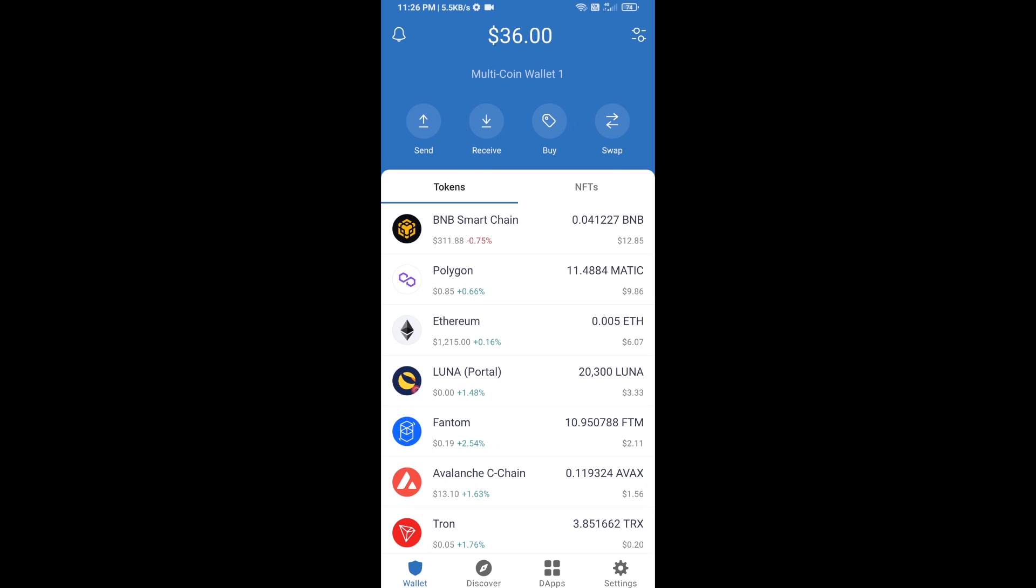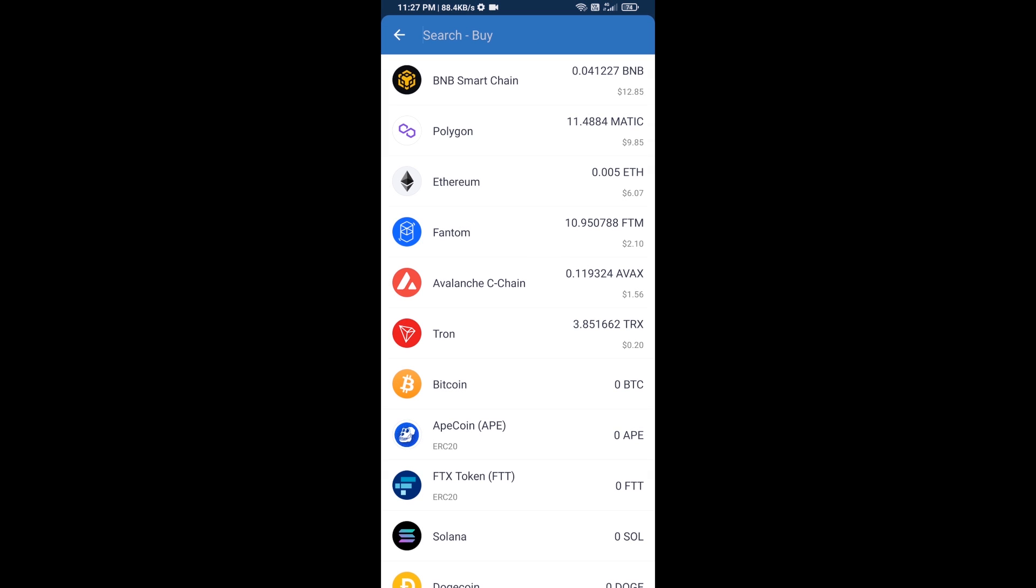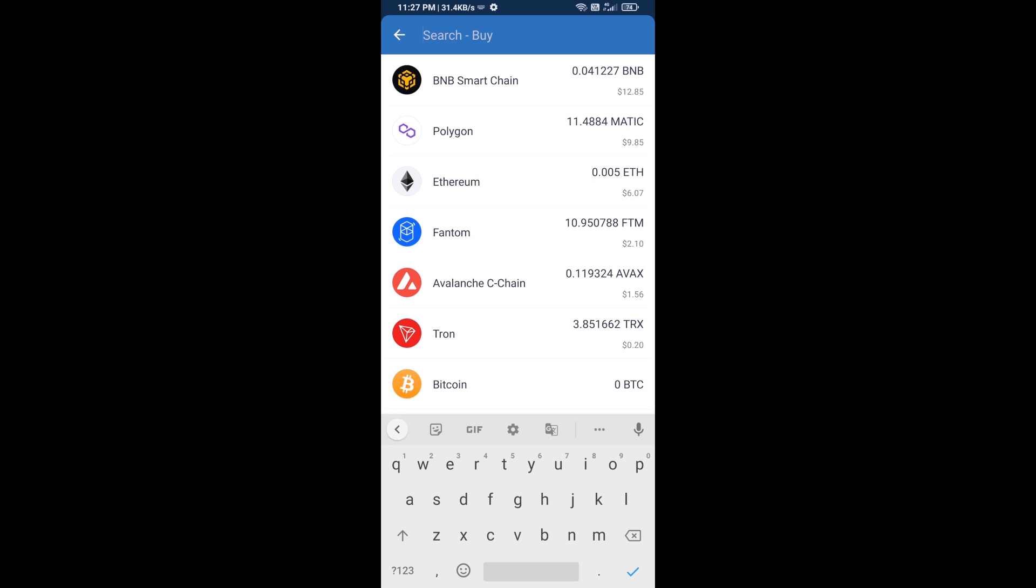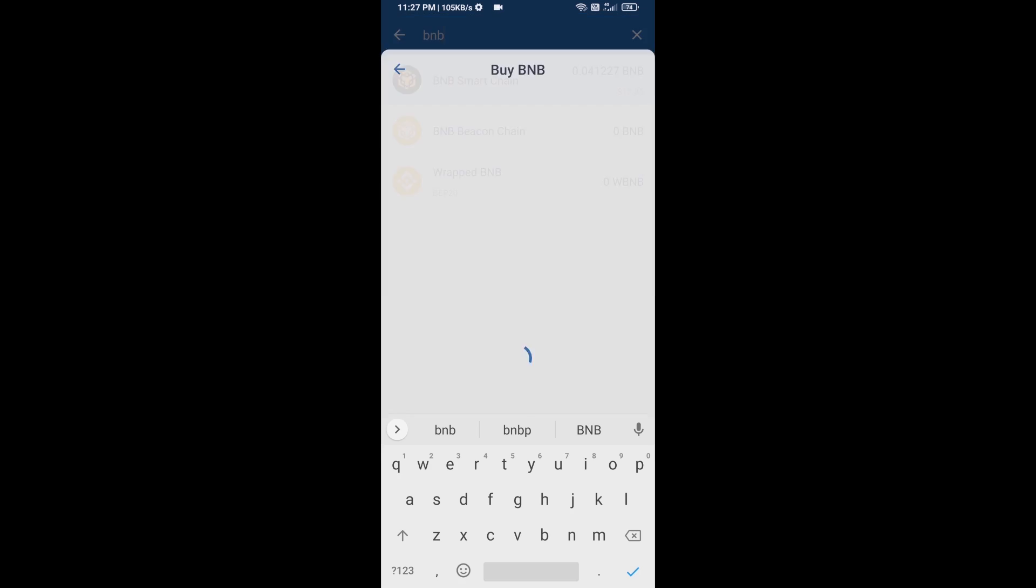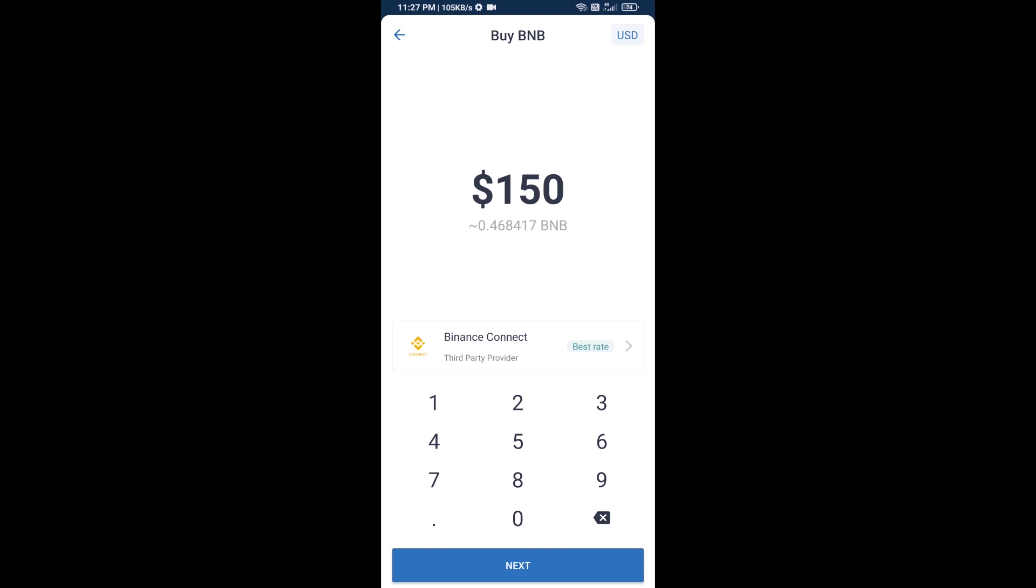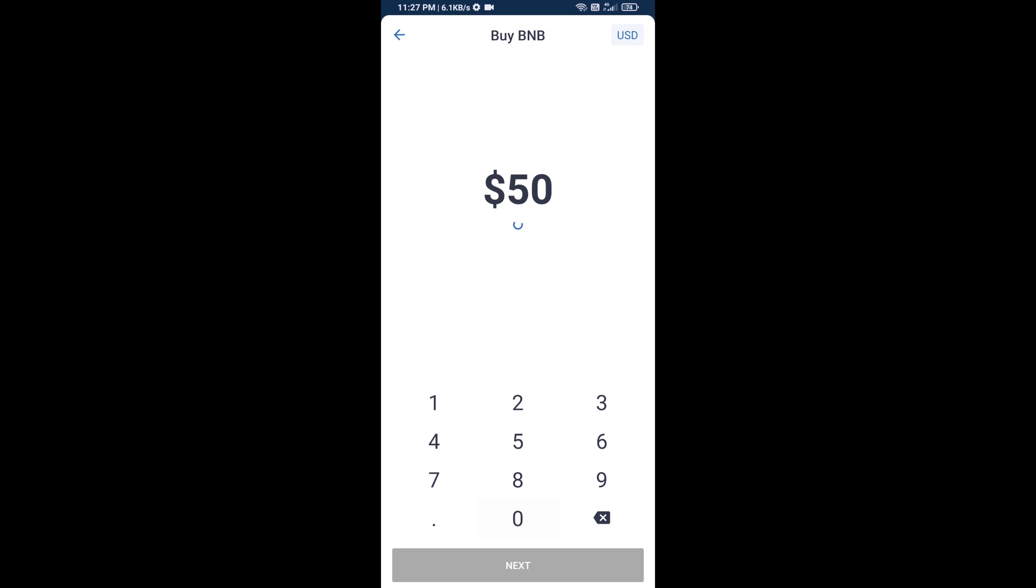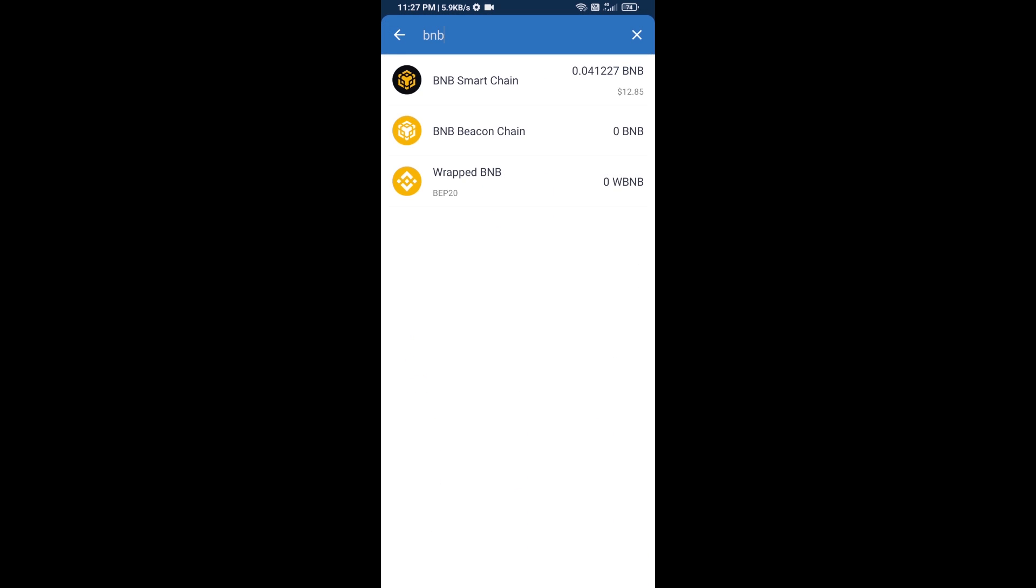Hello guys, today I am going to tell you how to buy Baby Doge 2.0 token on Trust Wallet using PancakeSwap exchange. First, you will buy BNB Smart Chain. Click on the buy button and search for BNB, then open BNB Smart Chain. Here you can purchase a minimum of $50 BNB or you can receive BNB Smart Chain using a contract address.